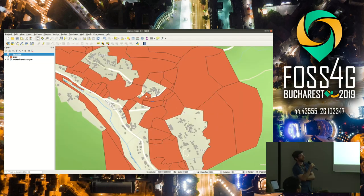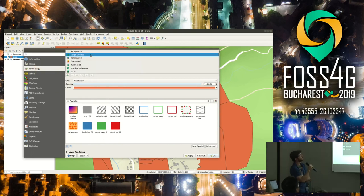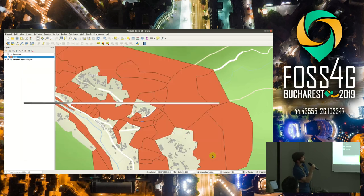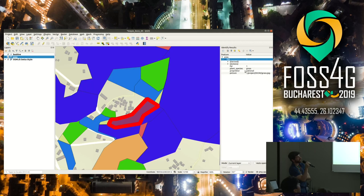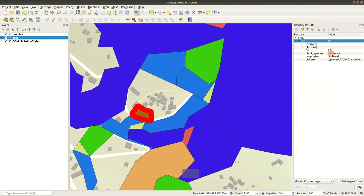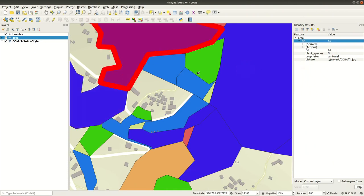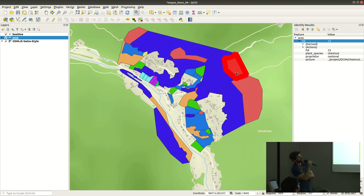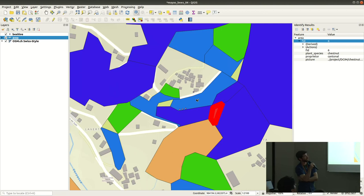So far it's hard to see what's in the botanical data, so she configures it with a categorized renderer by plant species and clicks 'Classify', which automatically shows all the different botanical types. There's grassland, dandelions, fir trees, and chestnut — which, as she notes, will make some really good honey. Chestnut honey from southern Switzerland is a very beloved local specialty.